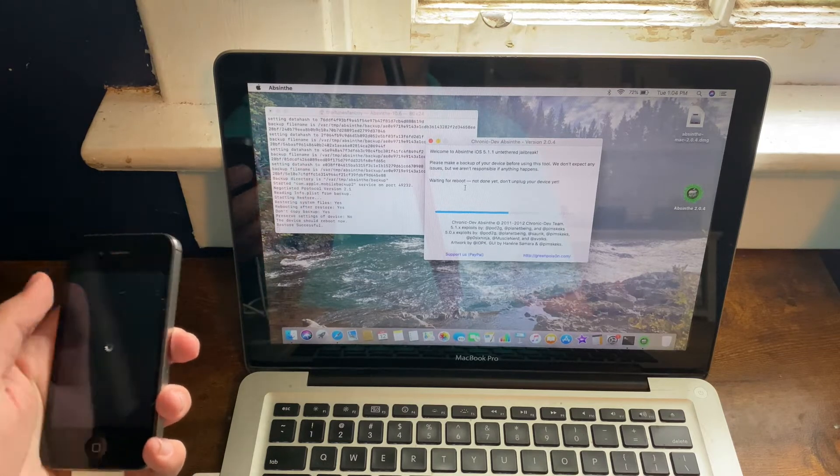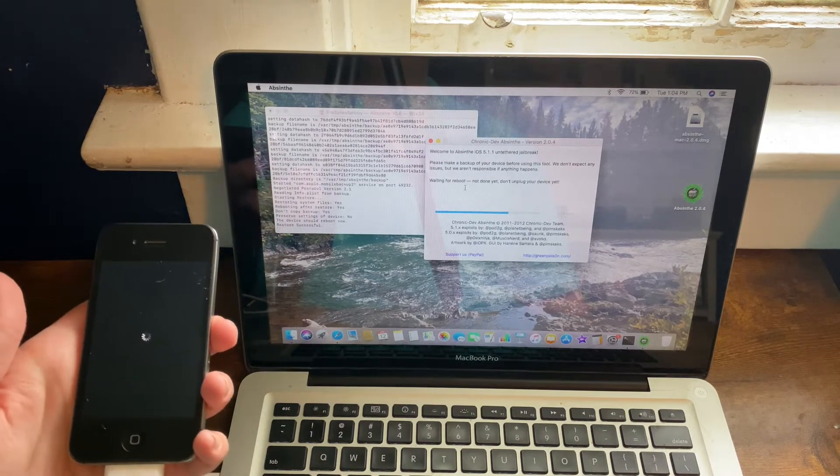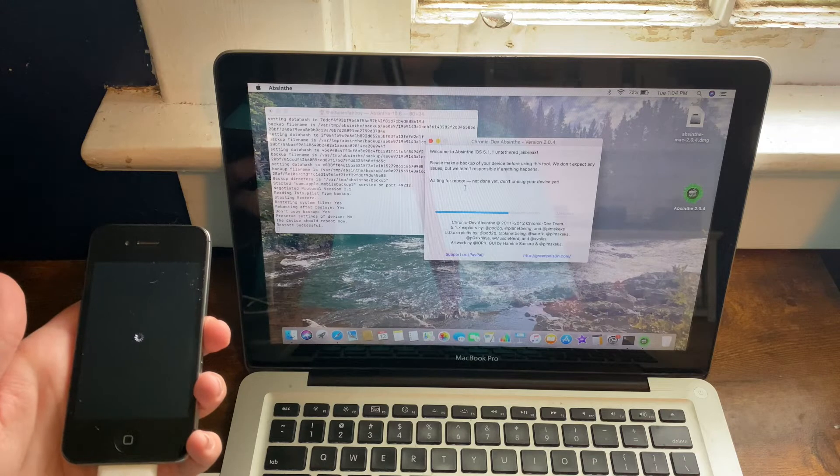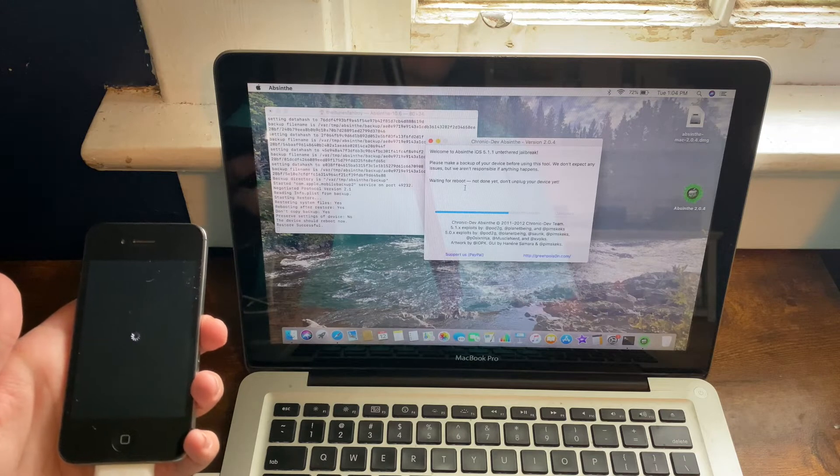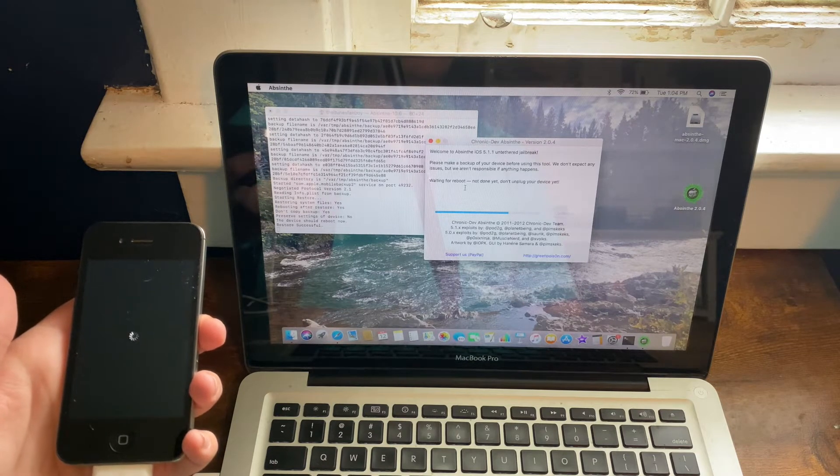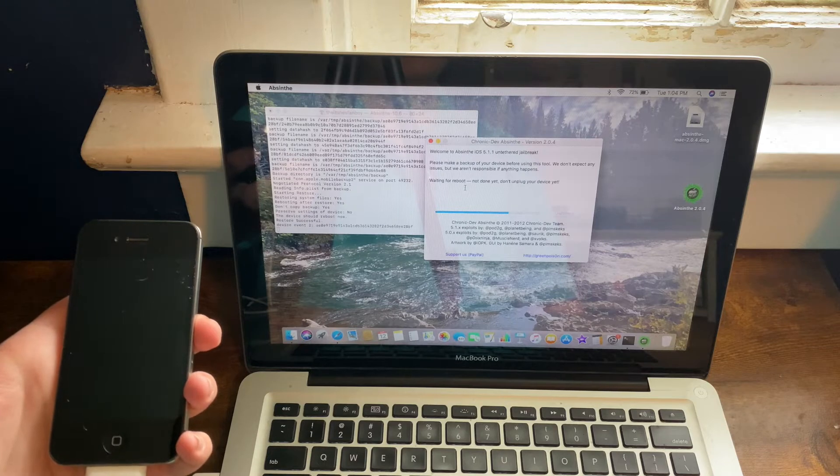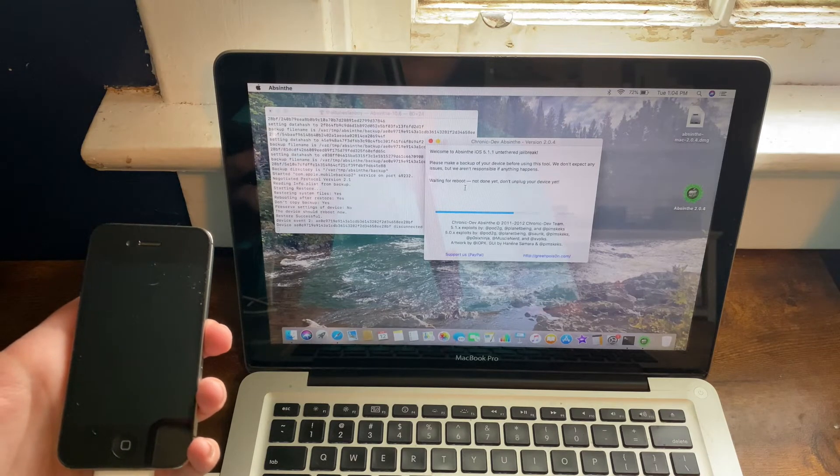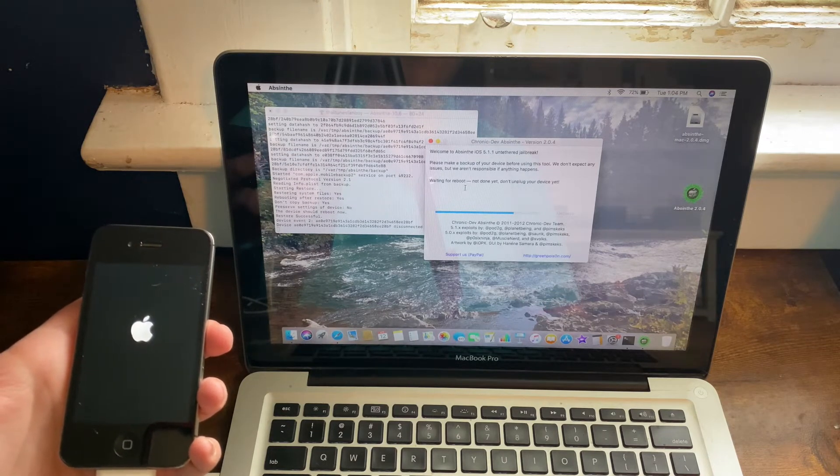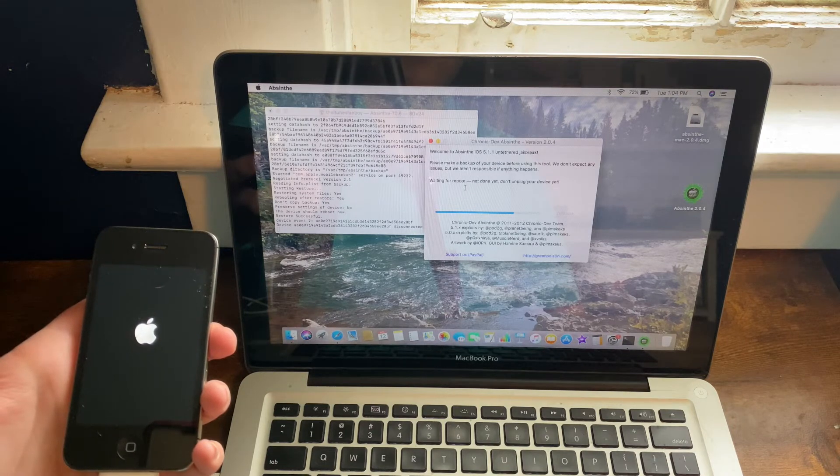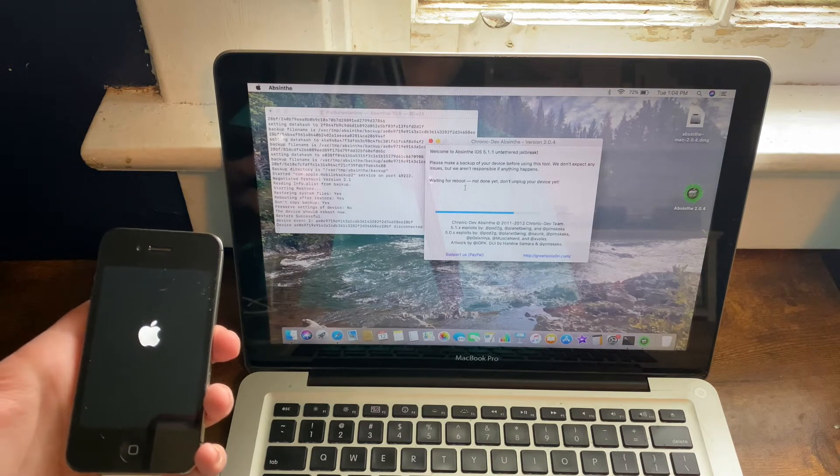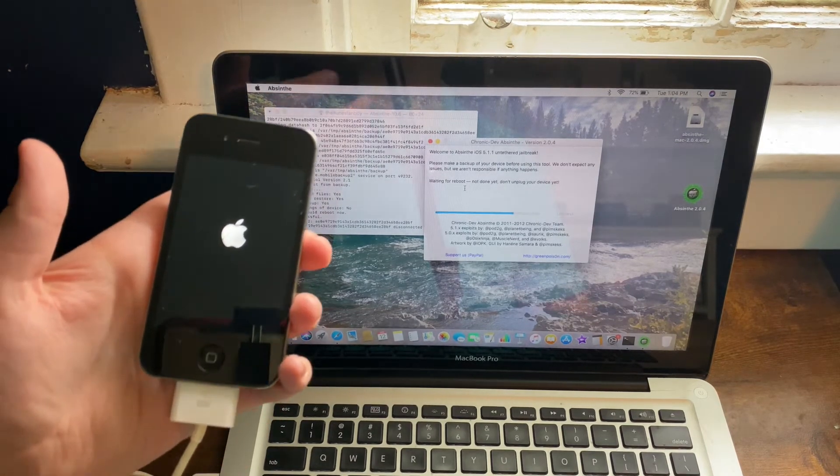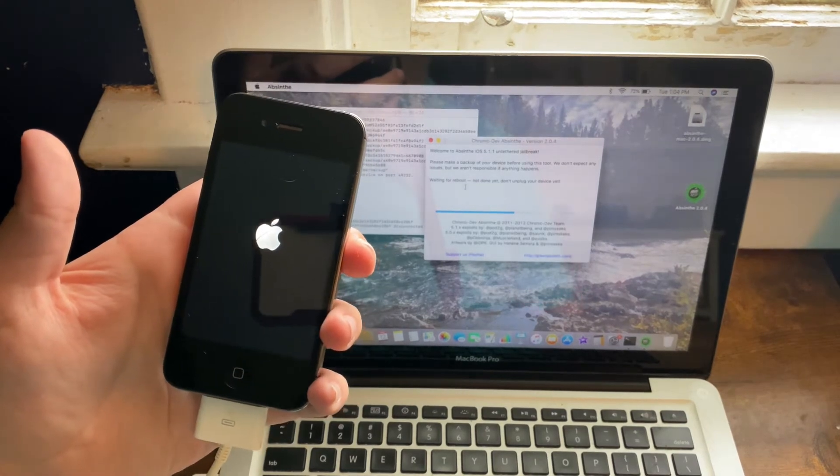And now your device is obviously waiting for a reboot. Now, as you can tell, the old Apple logo is showing on my phone.